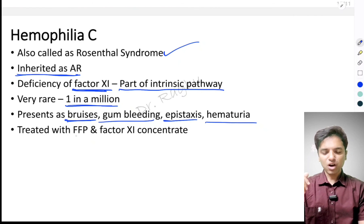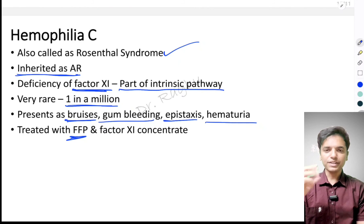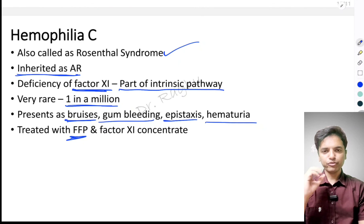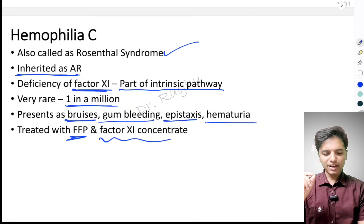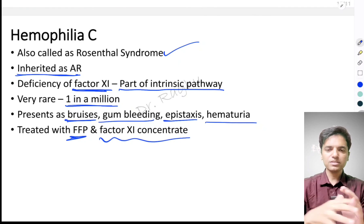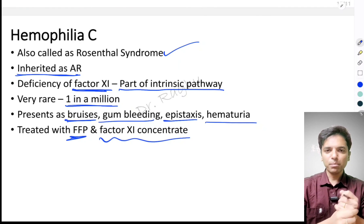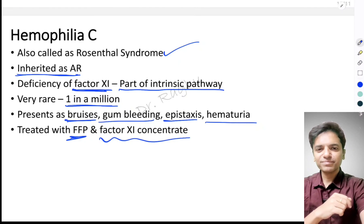To treat hemophilia C, we give fresh frozen plasma, which is rich in factor 11, and also factor 11 concentrate. This is how we should approach a clinical case scenario for hemophilia.